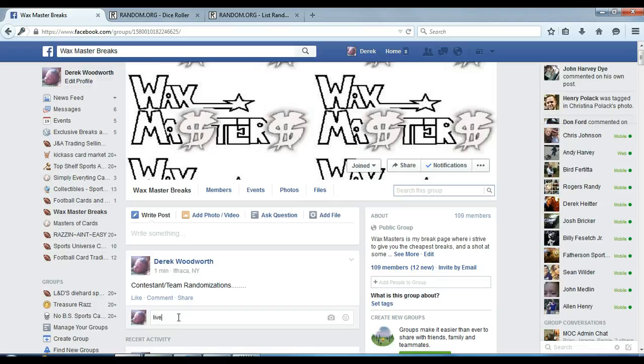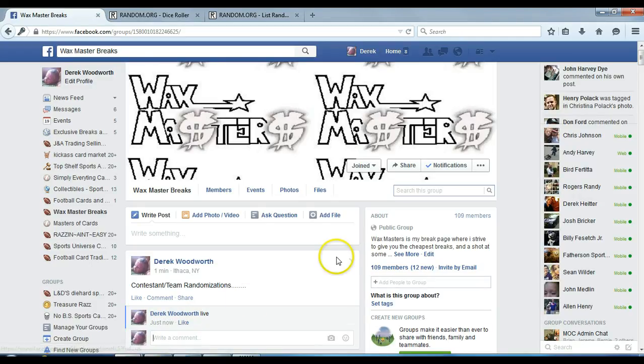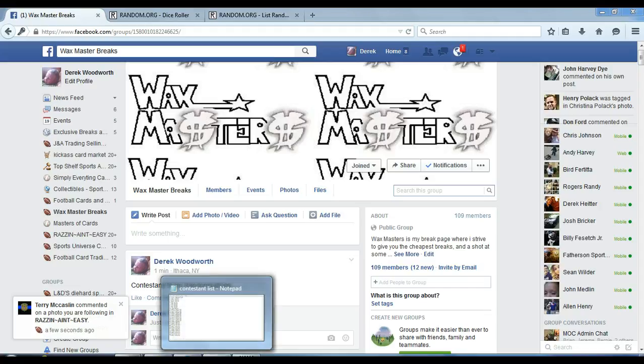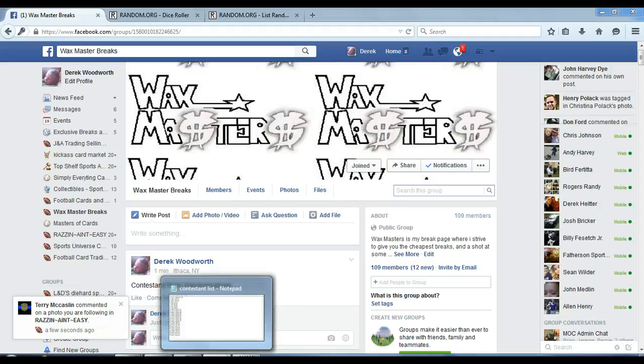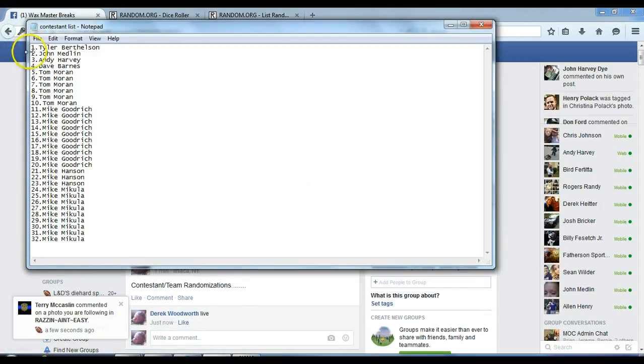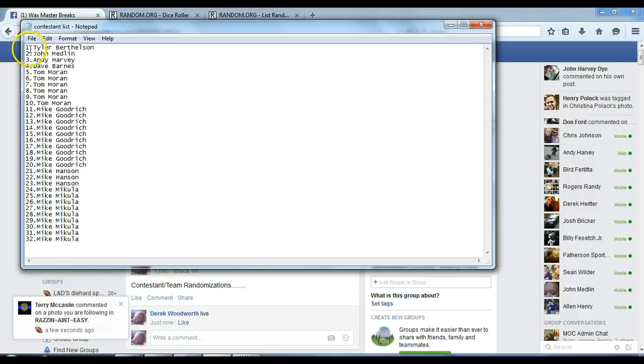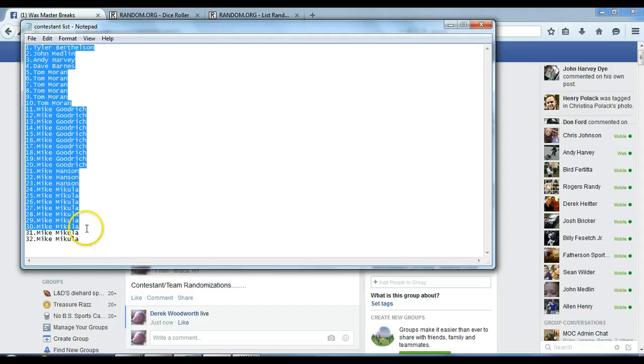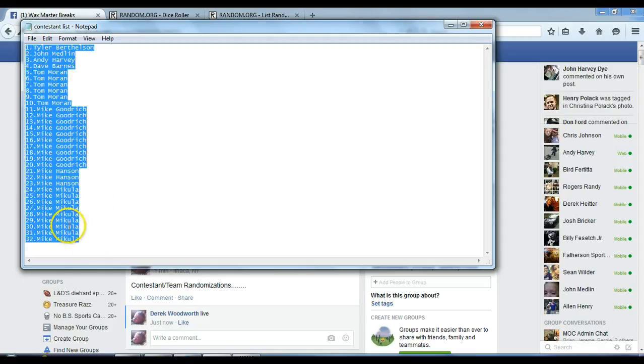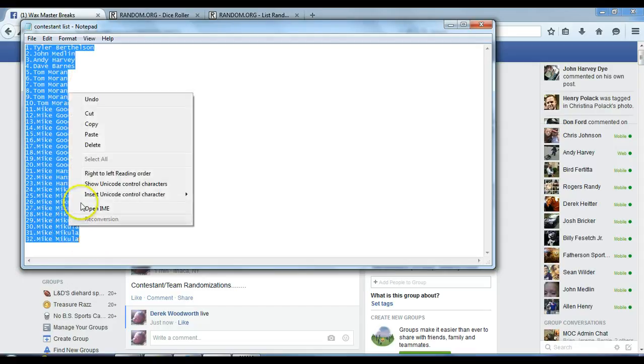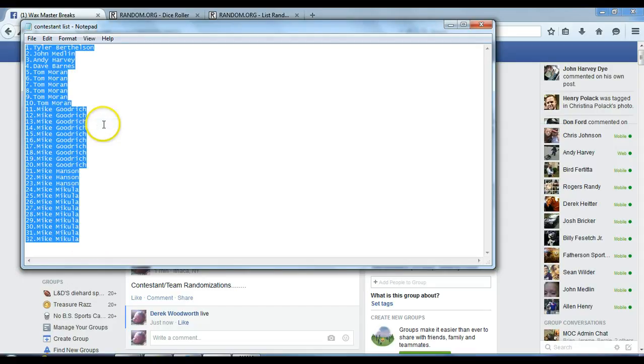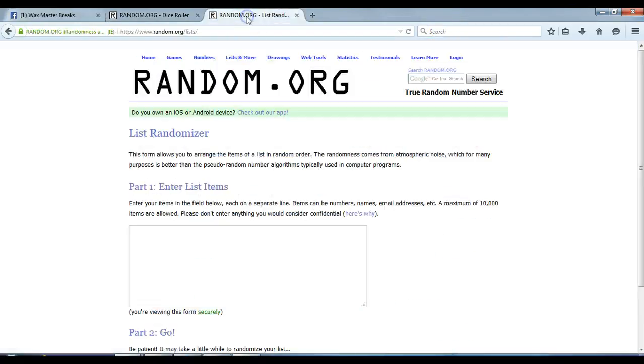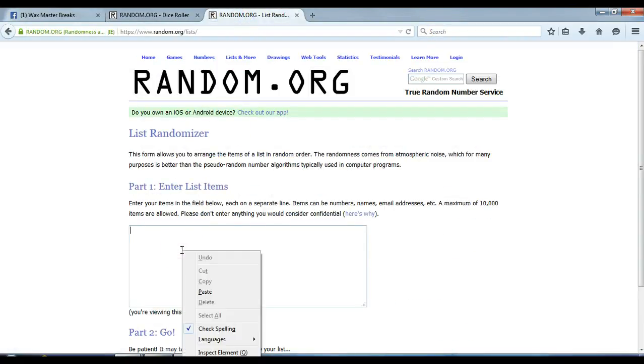Type in live. Copy our list. Put them into our list randomization.